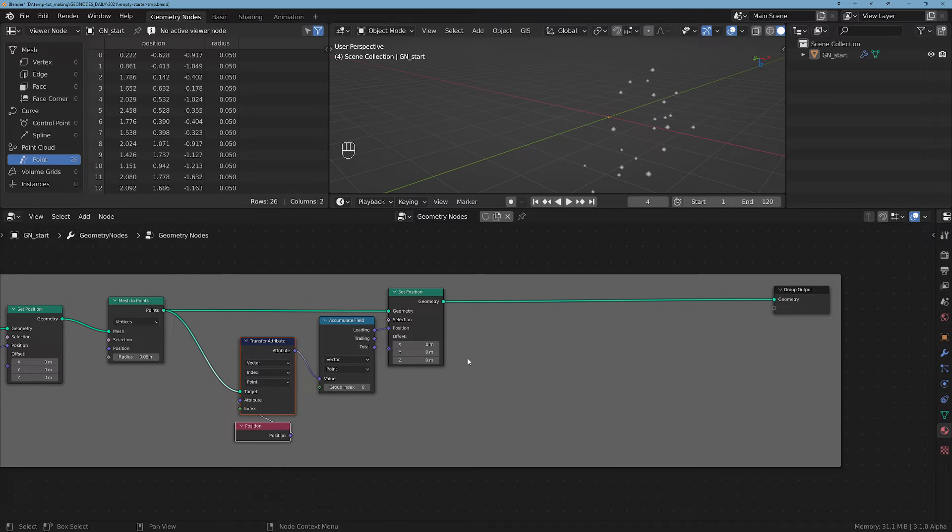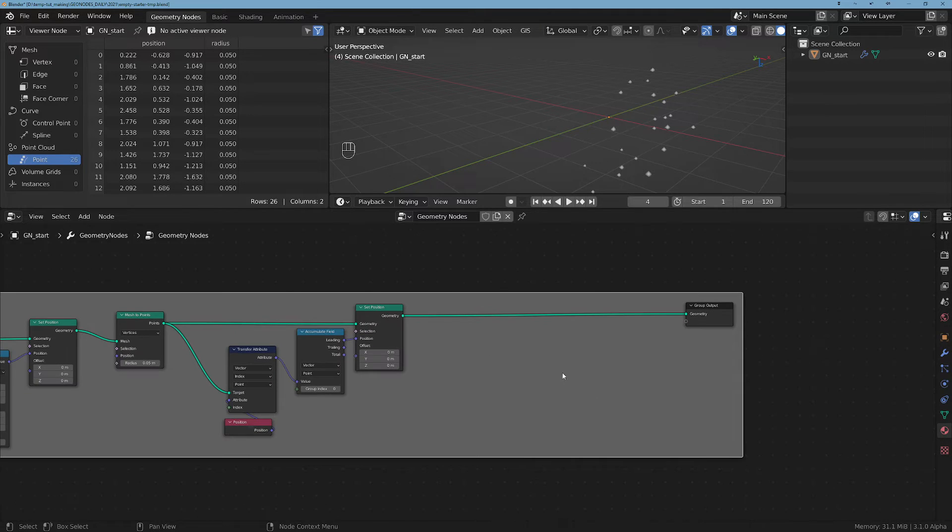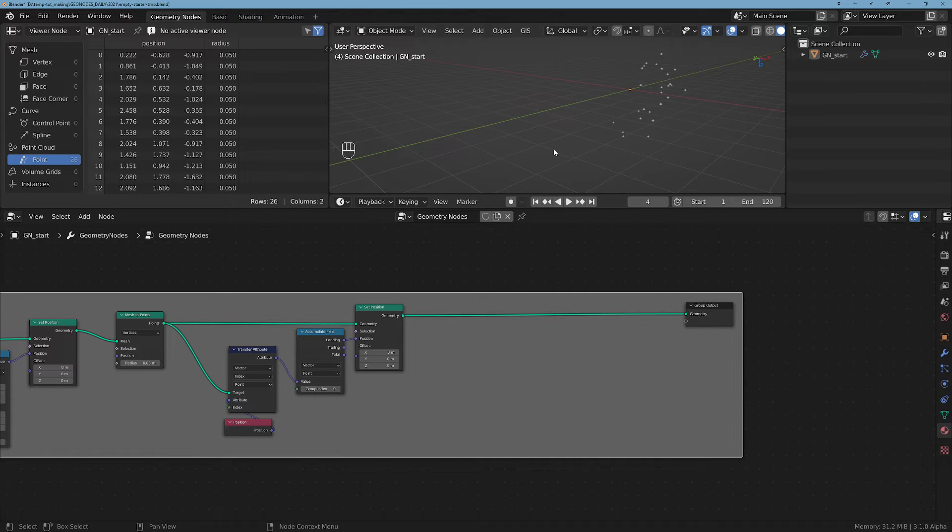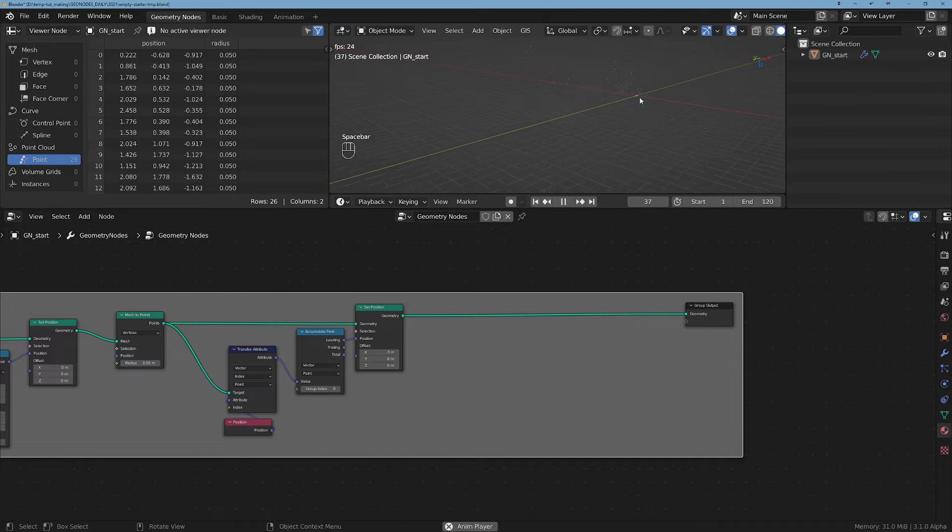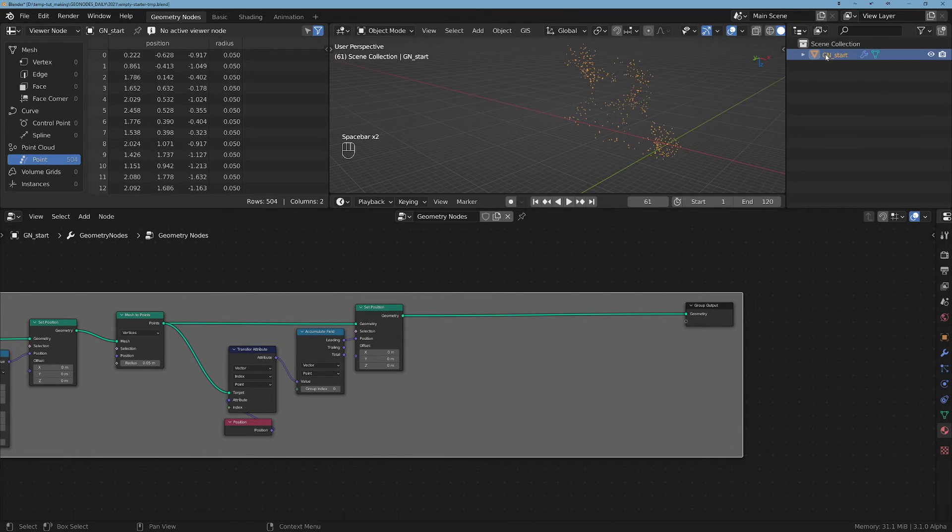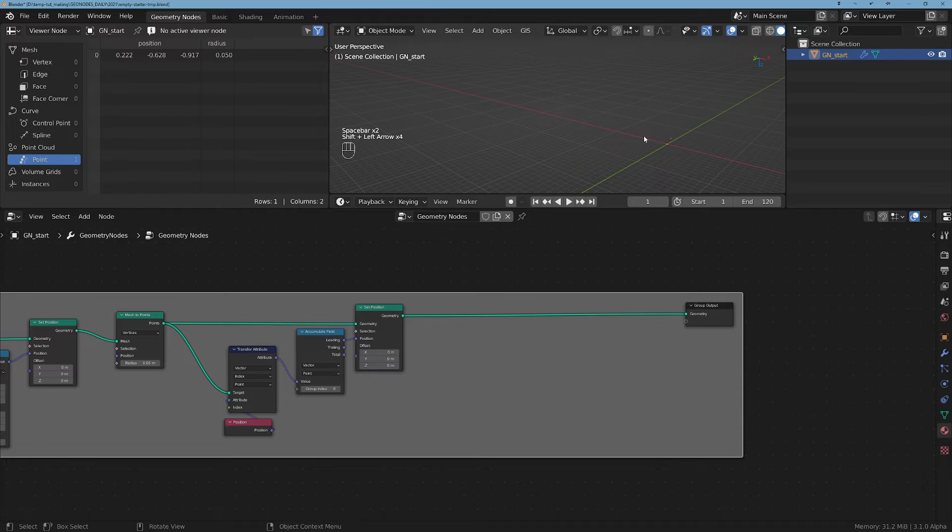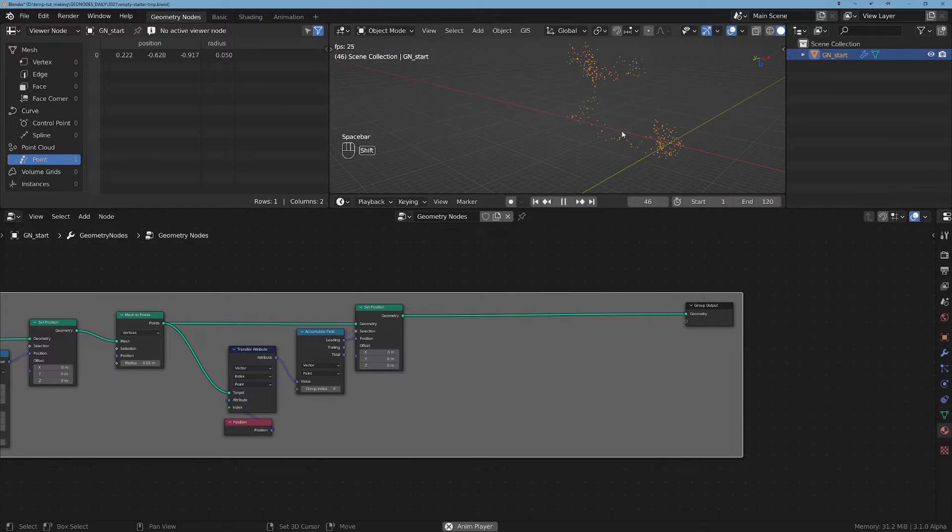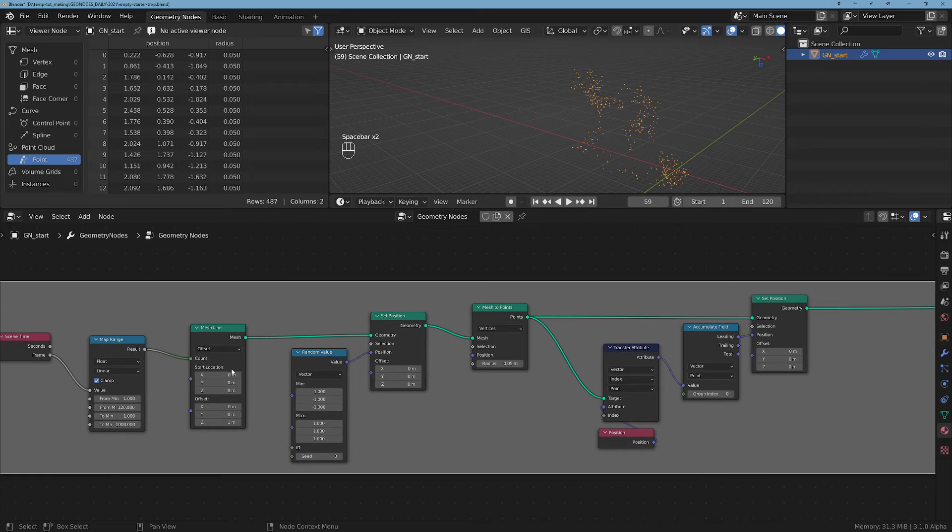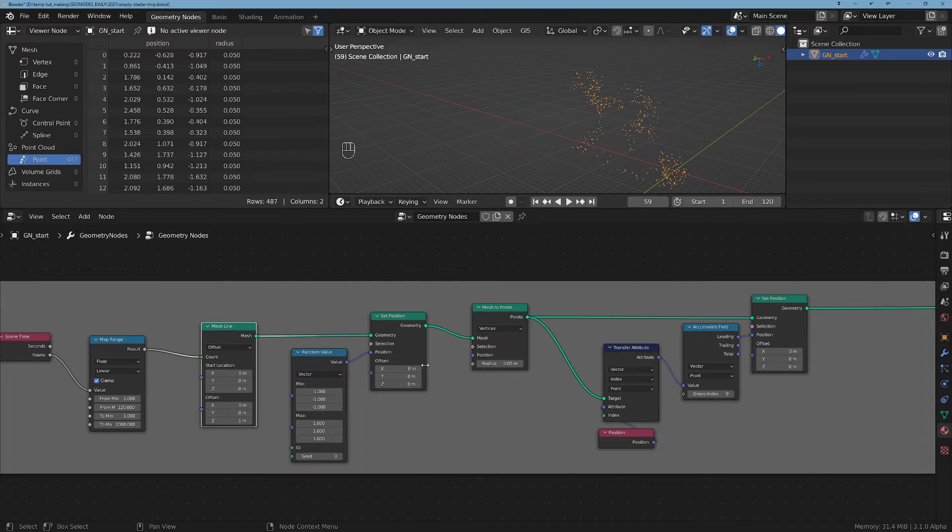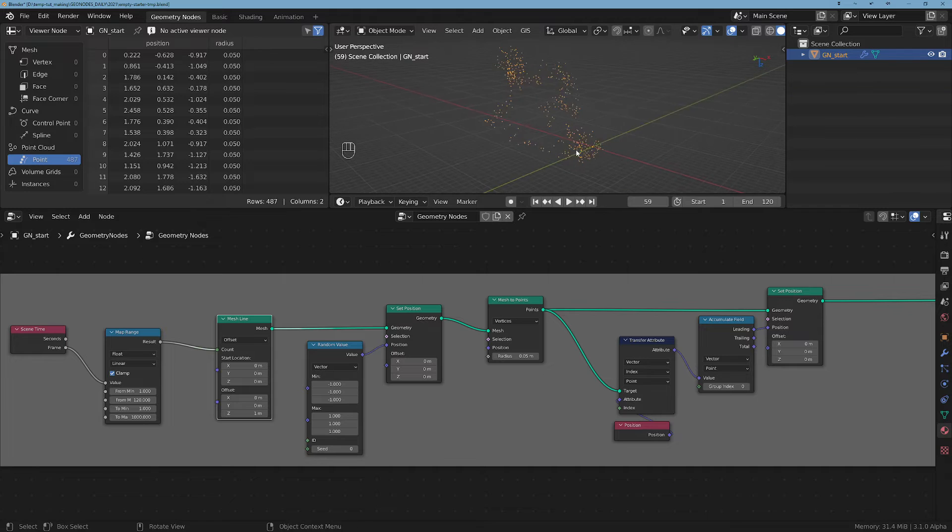For us it's gonna be these points that you see here. So if we play now you get to see what's going on. Let's start with frame one - we have a pattern and as the pattern grows, meaning we get more points from this mesh line, they get accumulated, added to each other, and this creates this random walk pattern.